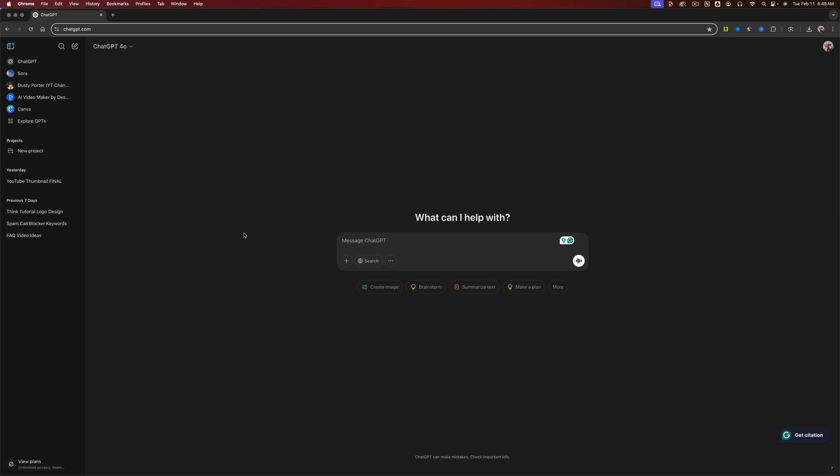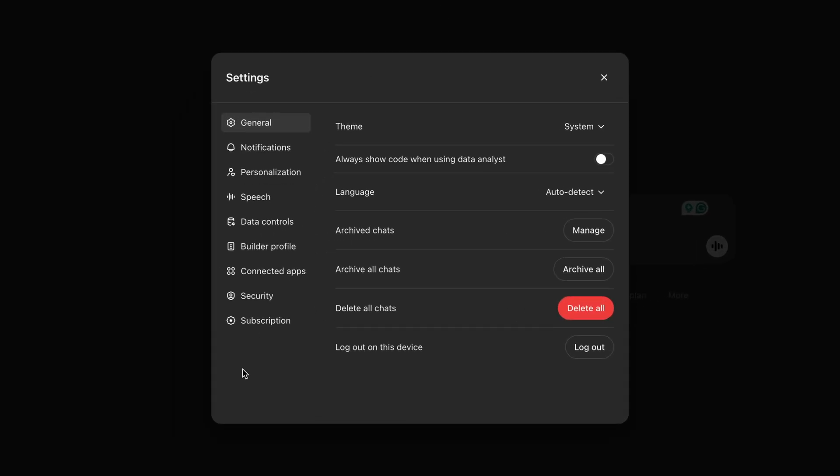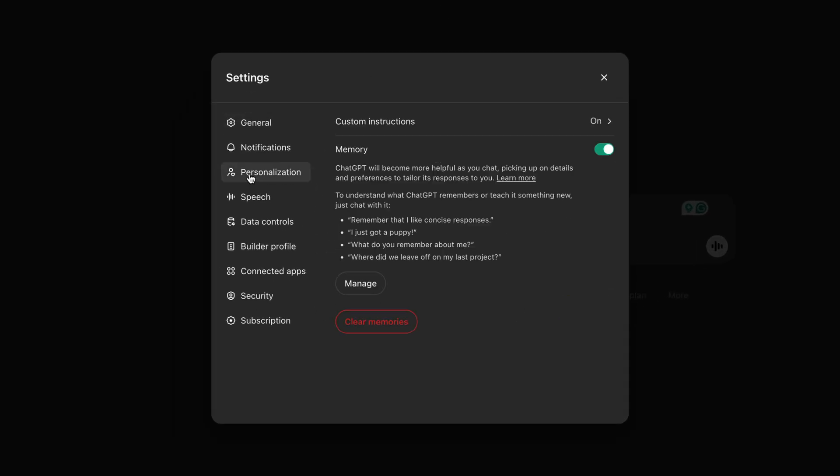What you want to do is log into your ChatGPT account. And then once logged in, in the upper right-hand corner, you'll see your little profile image. Click on that. And then go to settings with the gear icon. And then once here, go to personalization.